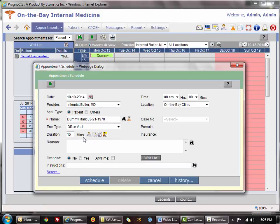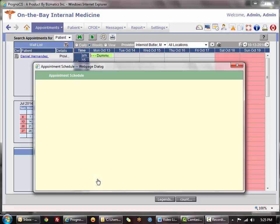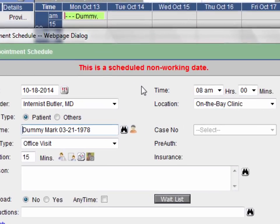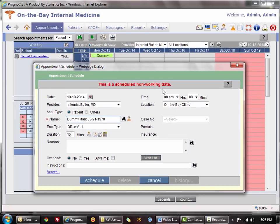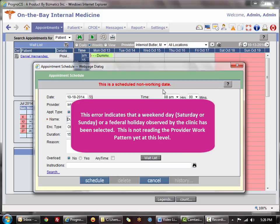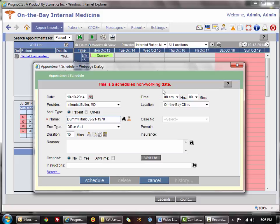Another scenario is trying to book on a day when the clinic is closed. The error says this is a scheduled non-working date. The higher priority hierarchy is: clinic-level holidays, then provider-level vacations, then work pattern. So if you chose a Saturday and that is a closed day for the office, it won't even look at the doctor's work pattern.